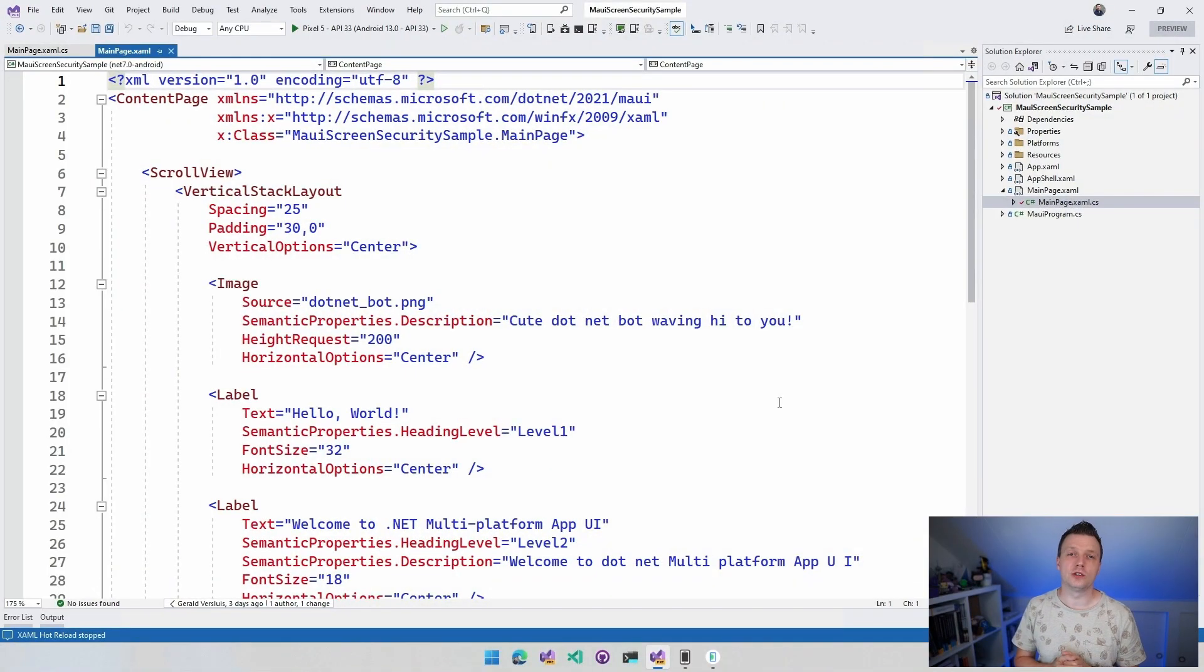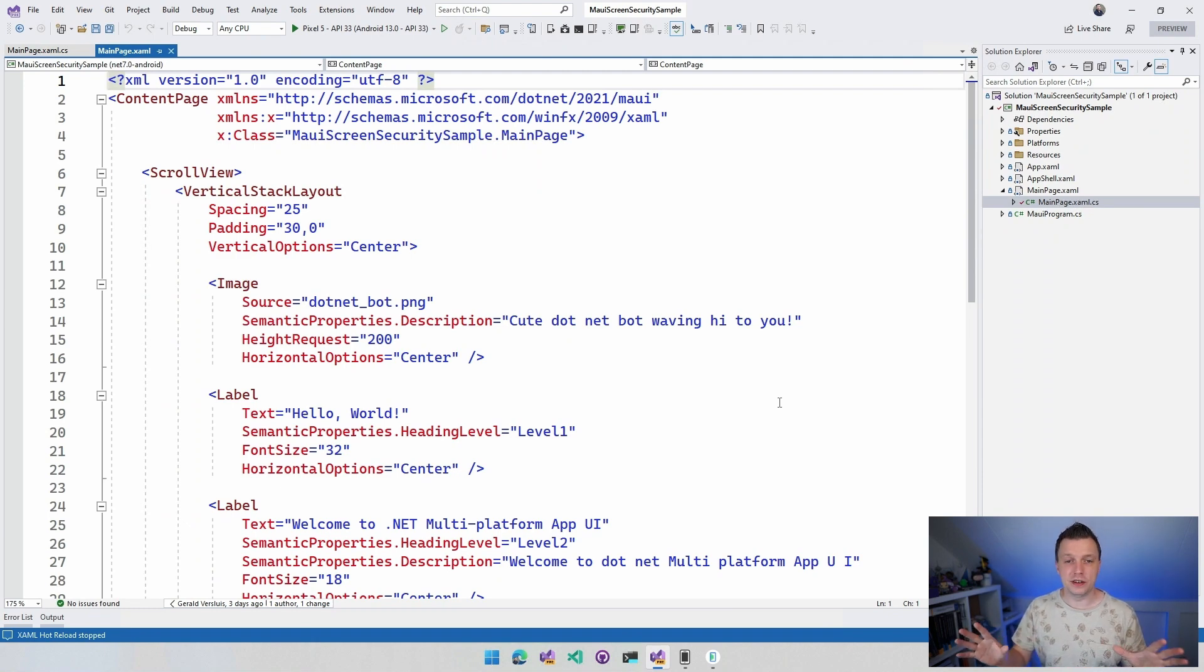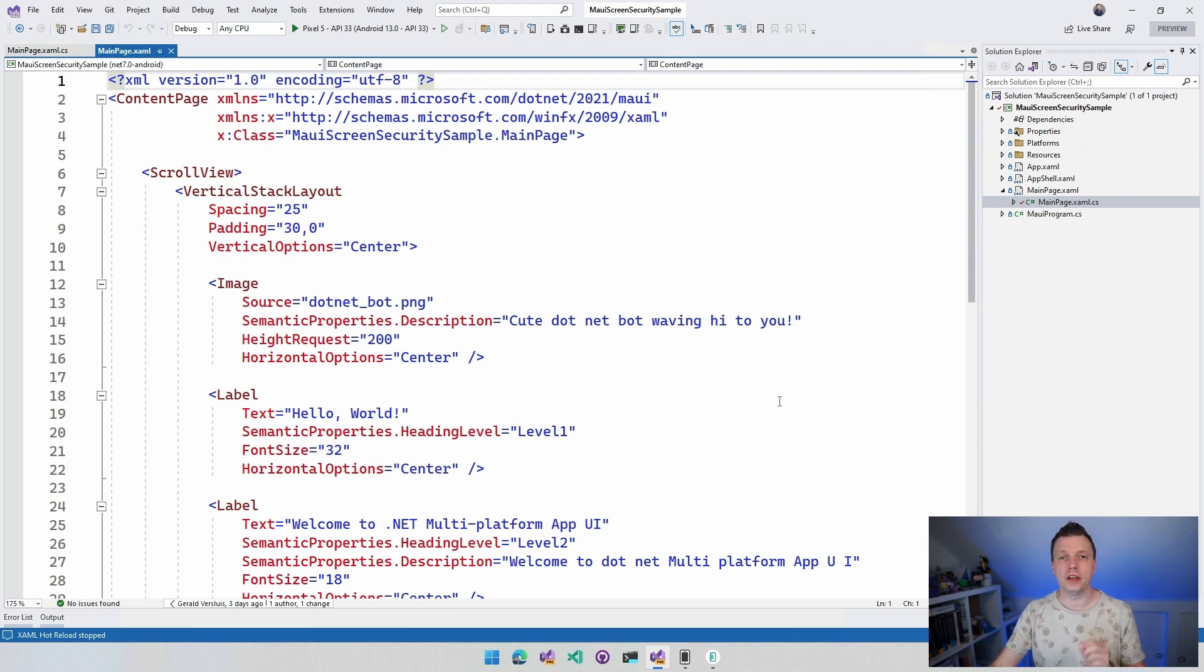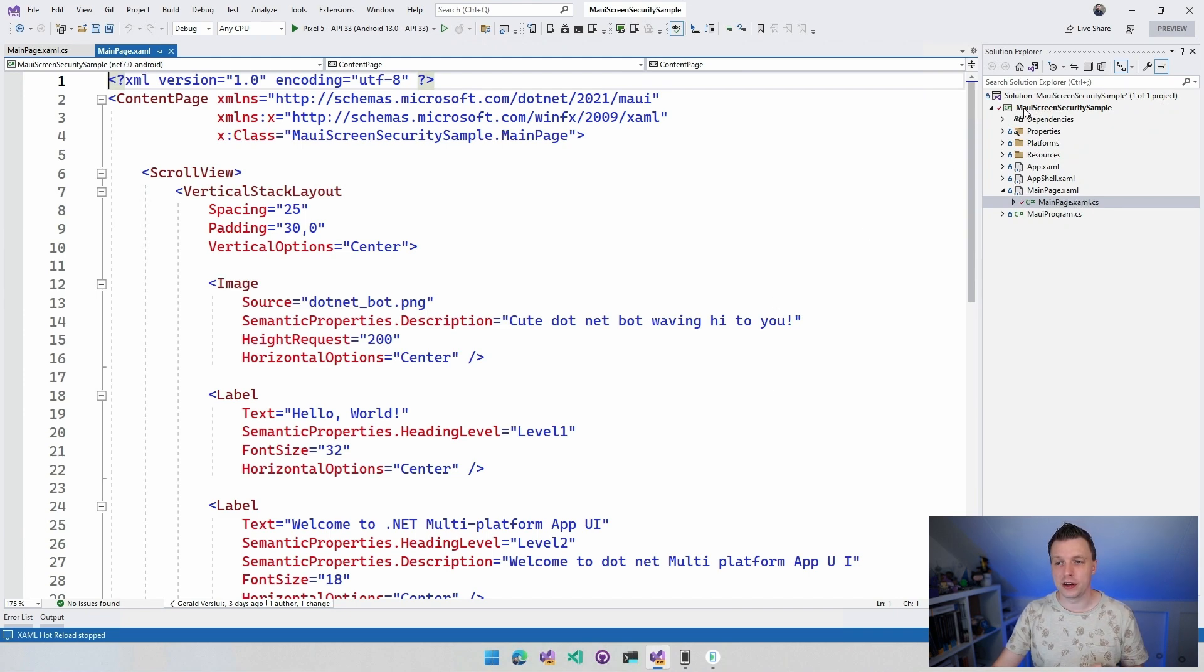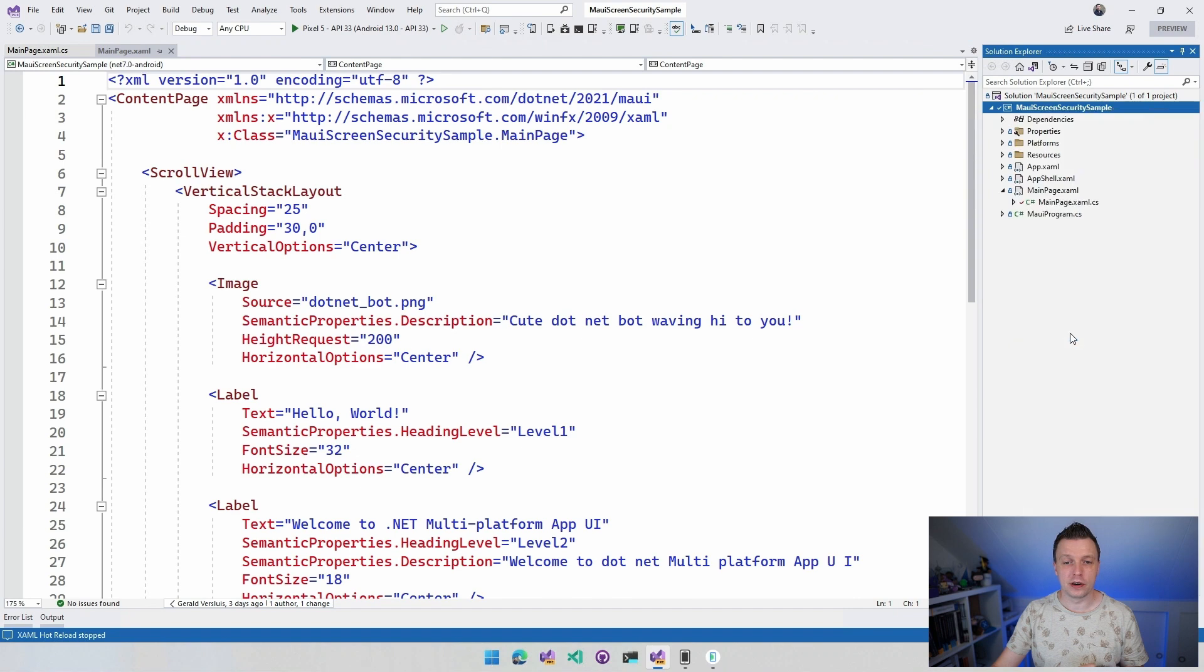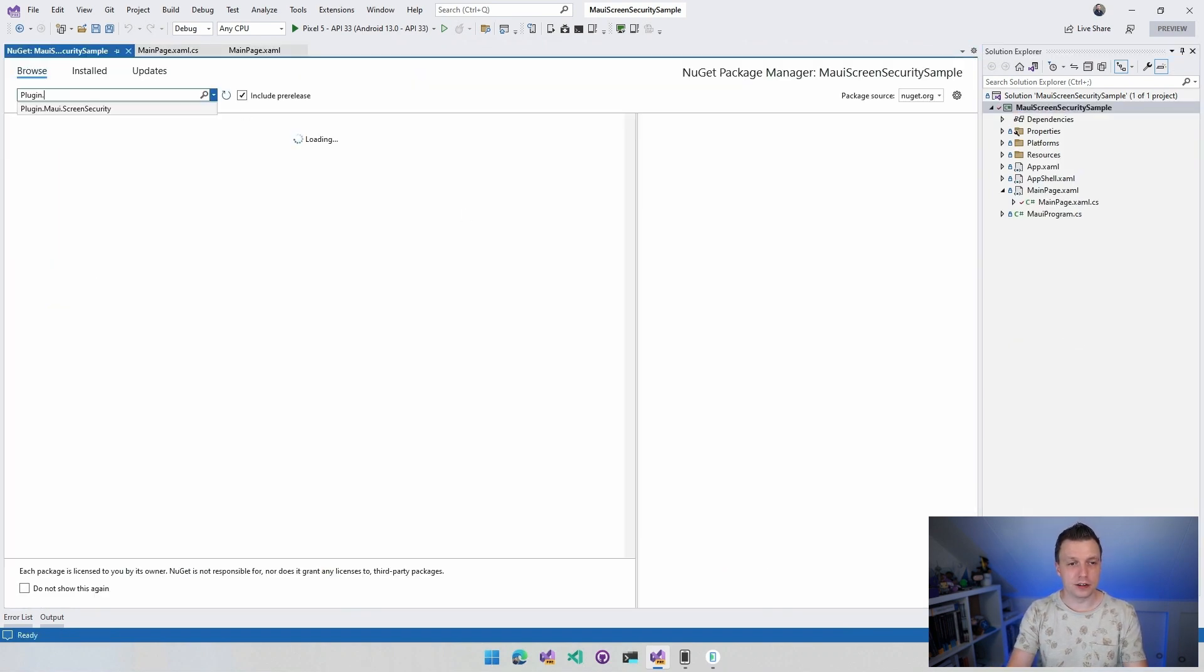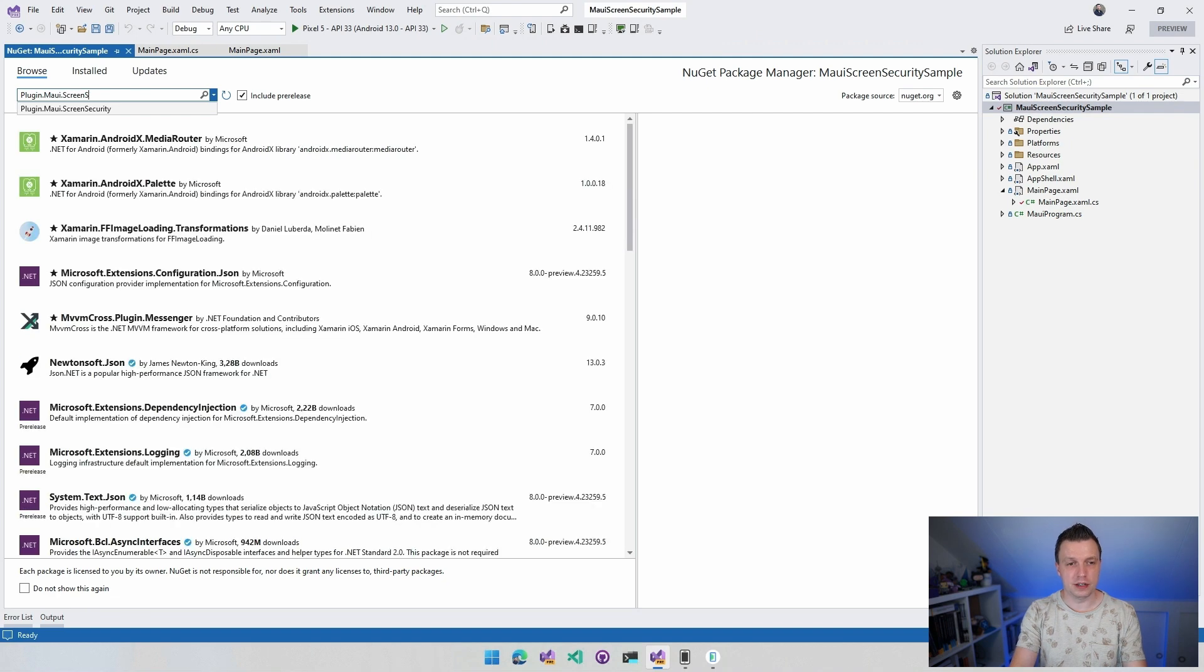So here in Visual Studio, as always, I just created a file new .NET MAUI project. This is basically the vanilla project. I only already installed the plugin. So if you go over to your project, you do right click and you do manage NuGet packages. And then you're going to search for plugin.MAUI.ScreenSecurity, right? So you're going to find that one.